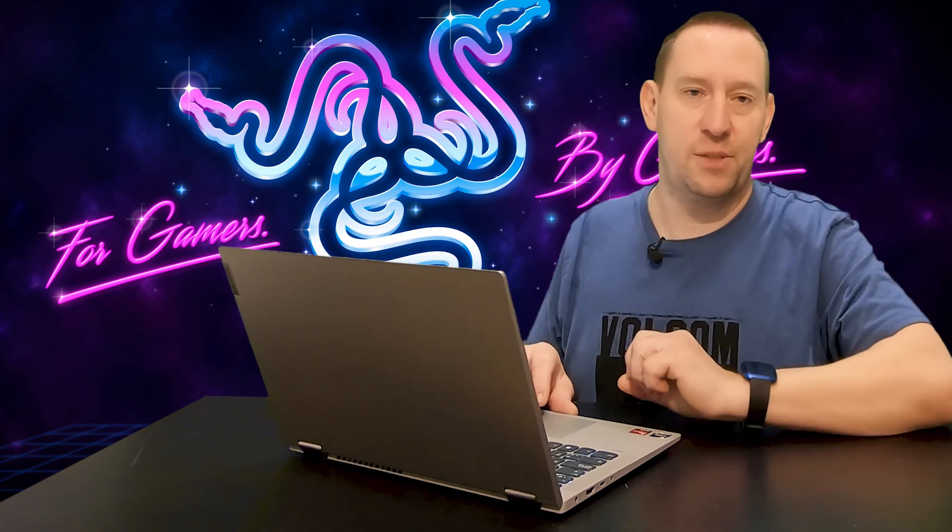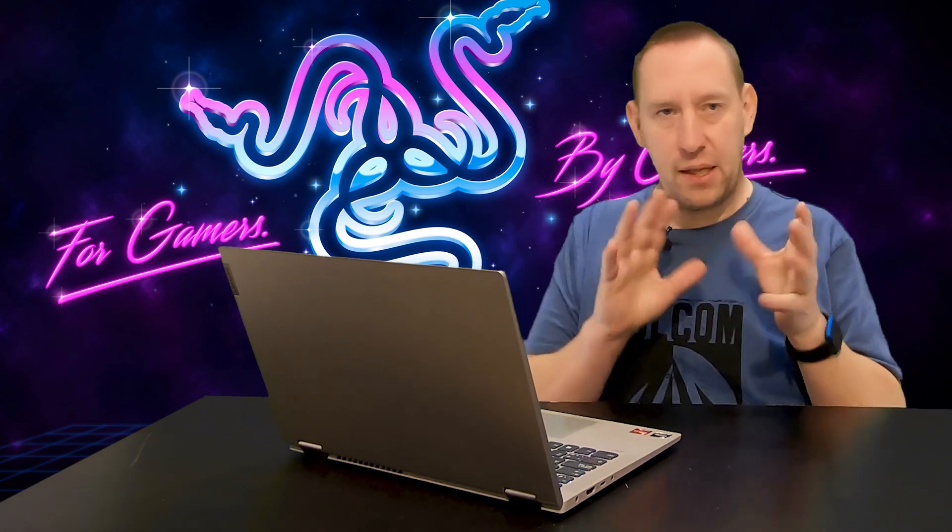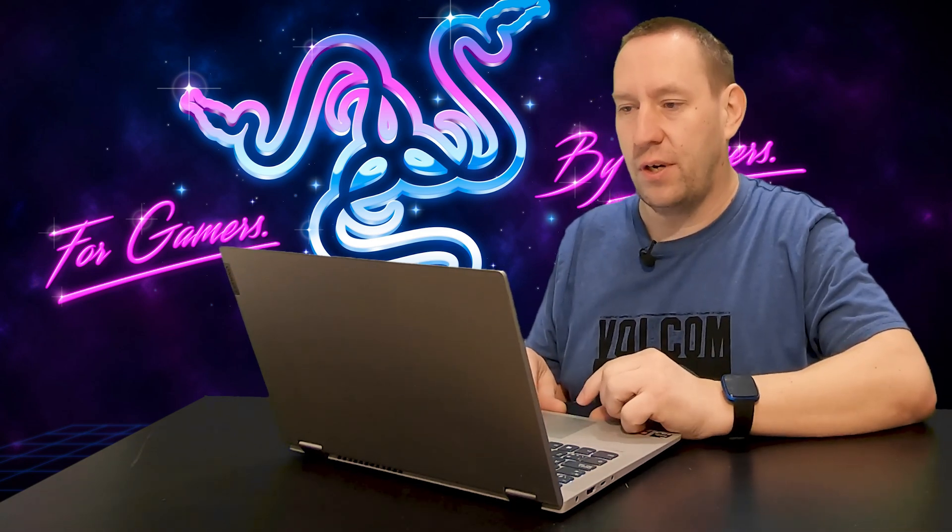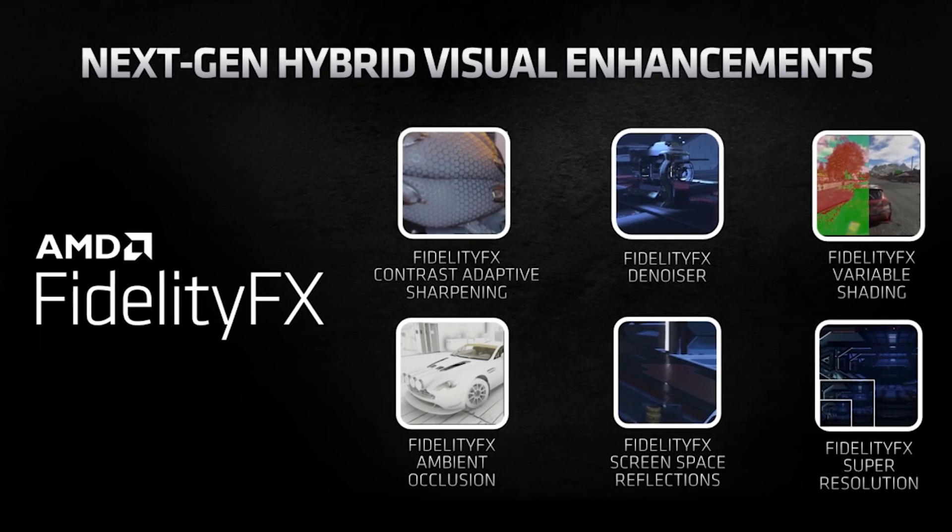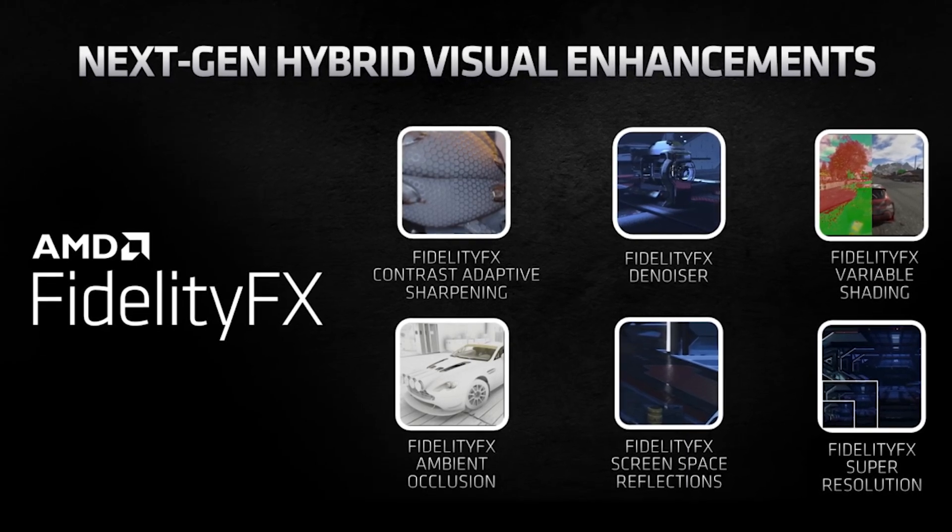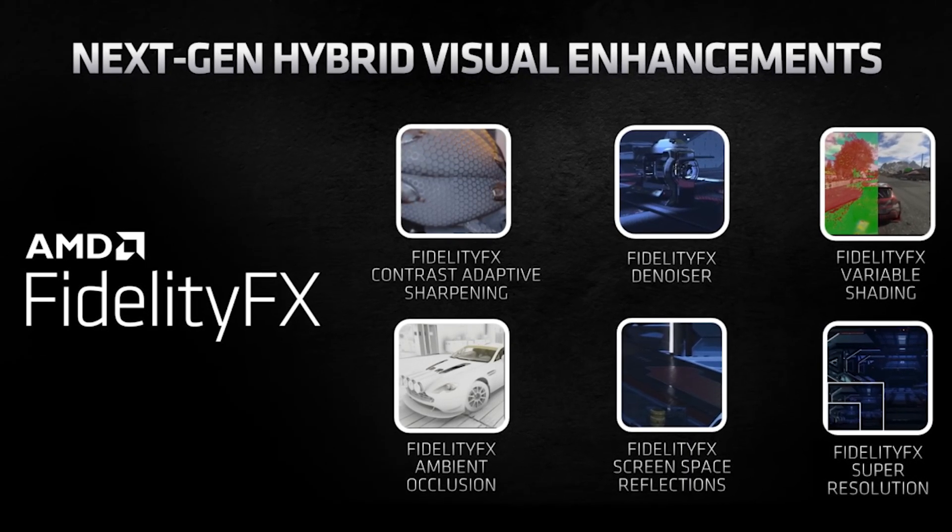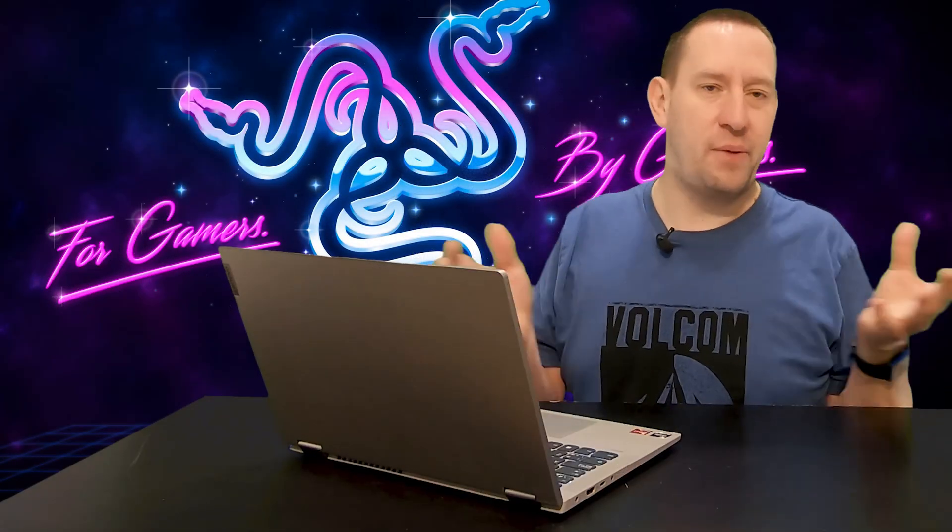So, I'm going to try and explain what it does in a way that everybody can understand. It will still get a little techie, but bear with me. So, the actual AMD version is called AMD FidelityFX Super Resolution, which tells you a little bit more, at least, than DLSS. But everyone loves their acronyms. So, what is Super Resolution?